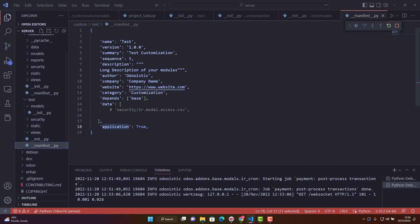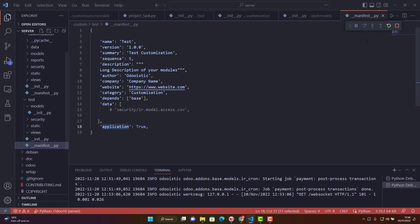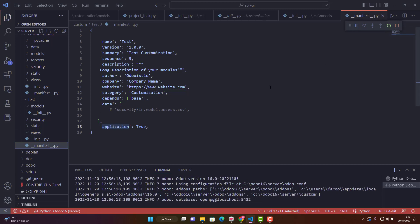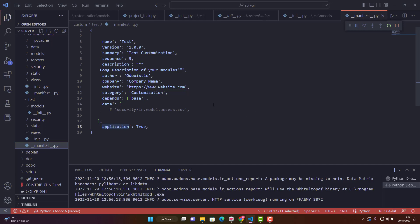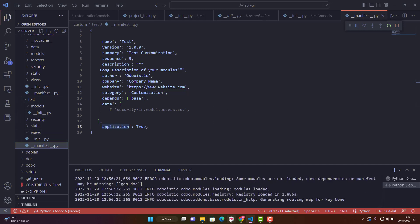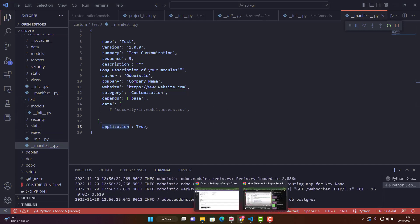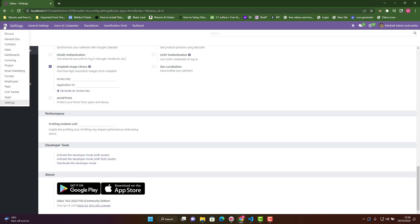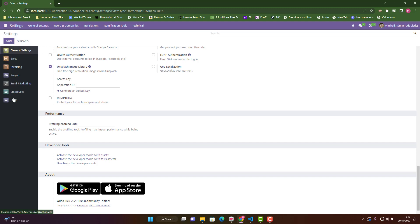We've created a custom module and given the custom folder path. We're not doing any customization yet. Let me run the Odoo service. Once you've done this basic work, to check that everything is done properly, go to apps.